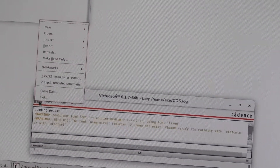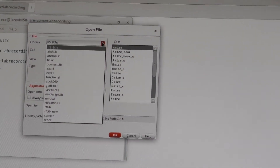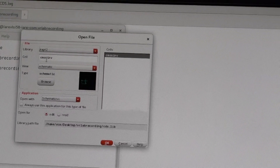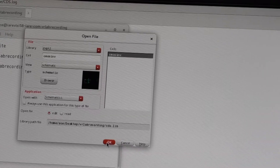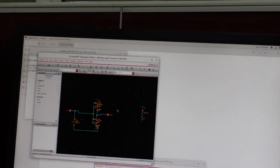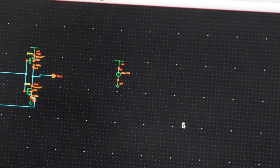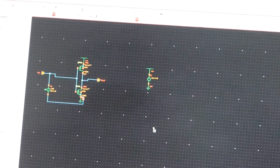So File, Open, experiment number 2, wherein I have created the CMOS inverter, so I will use that. This is a CMOS inverter which I have created, and this one I will use.